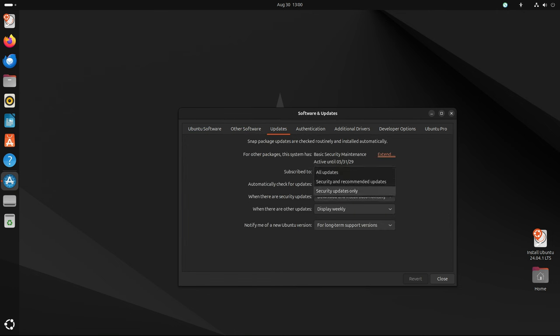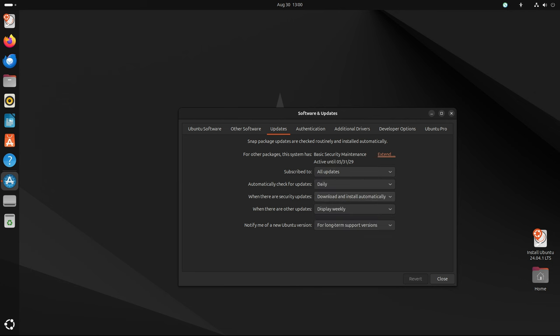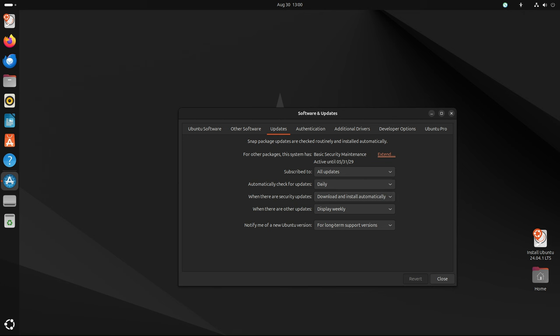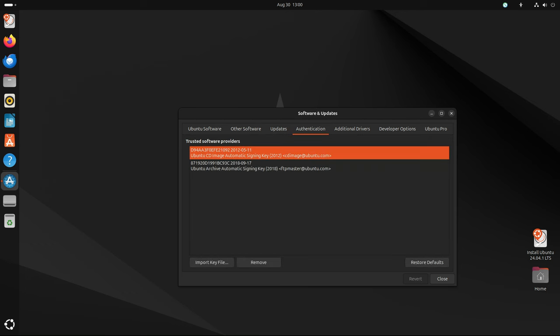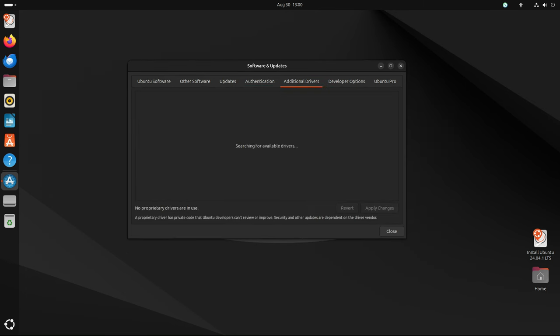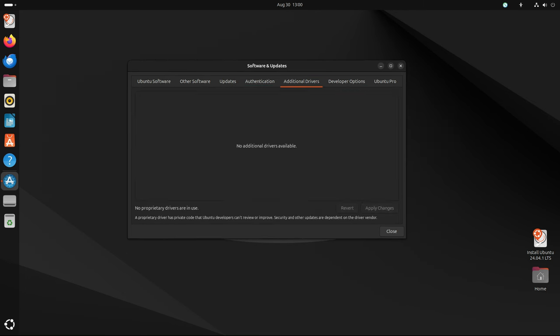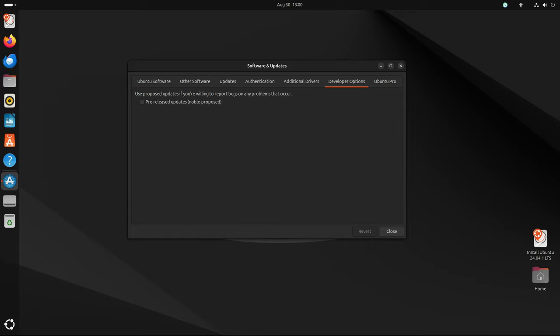Upgrading from Ubuntu 22.04 LTS to 24.04 LTS is designed to be a straightforward process. Users can initiate the upgrade through the Software Updater tool, which will automatically detect that a new LTS version is available and guide them through the process. The upgrade process ensures that all user data and settings are preserved, making it a seamless transition.